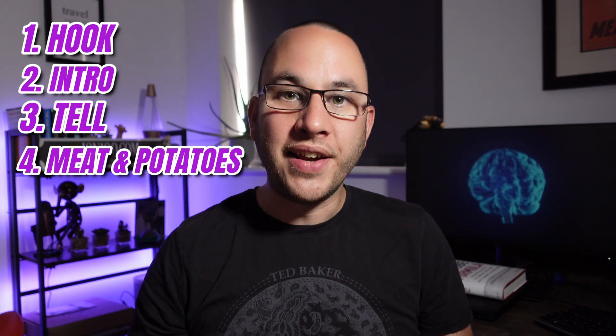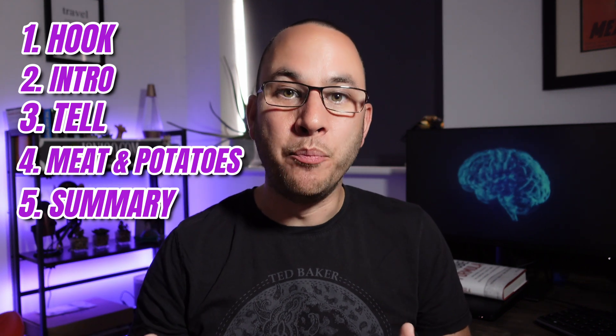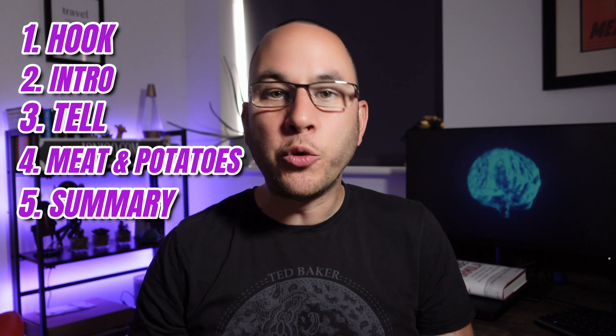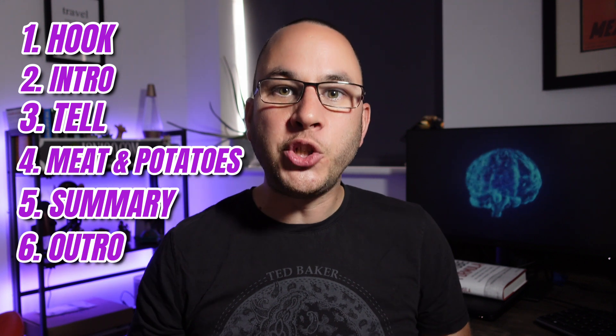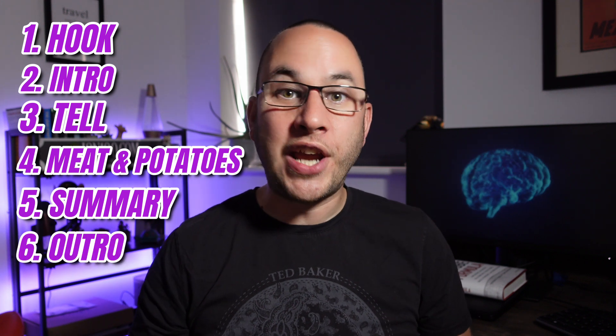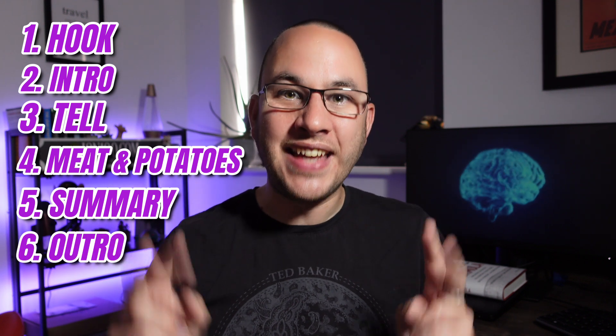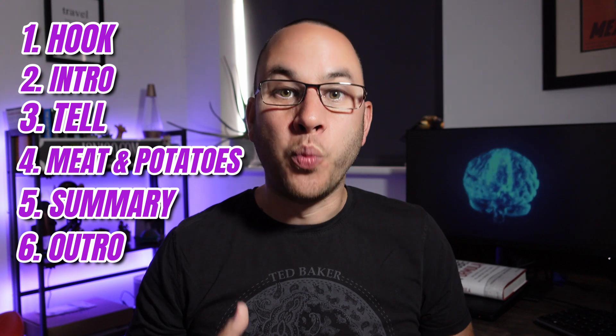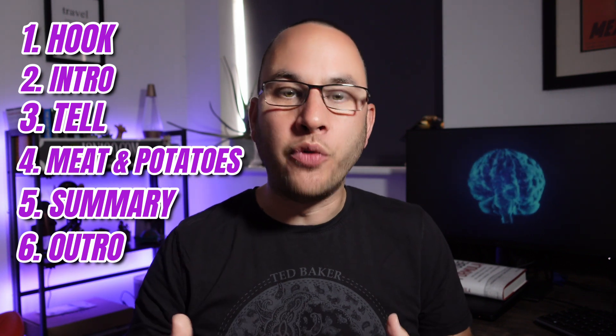The summary. And yes, you guessed it. Tell them what you just told them. The outro. Keep this short and sweet and try and leave a call to action or a CTA, such as watch the next video for more tips.